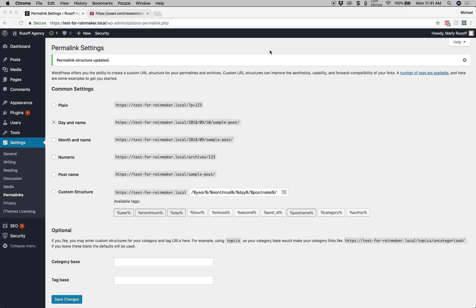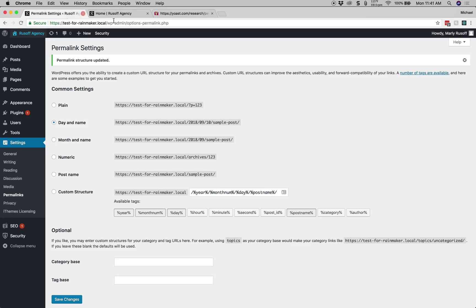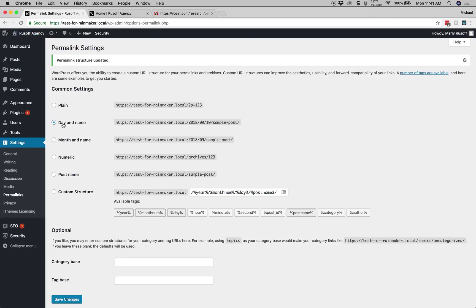Starting out, I have a blog here and I have a couple of posts, just some dummy content, and right now it's set to day and name, so we get the year and the month and the day and then the post name.